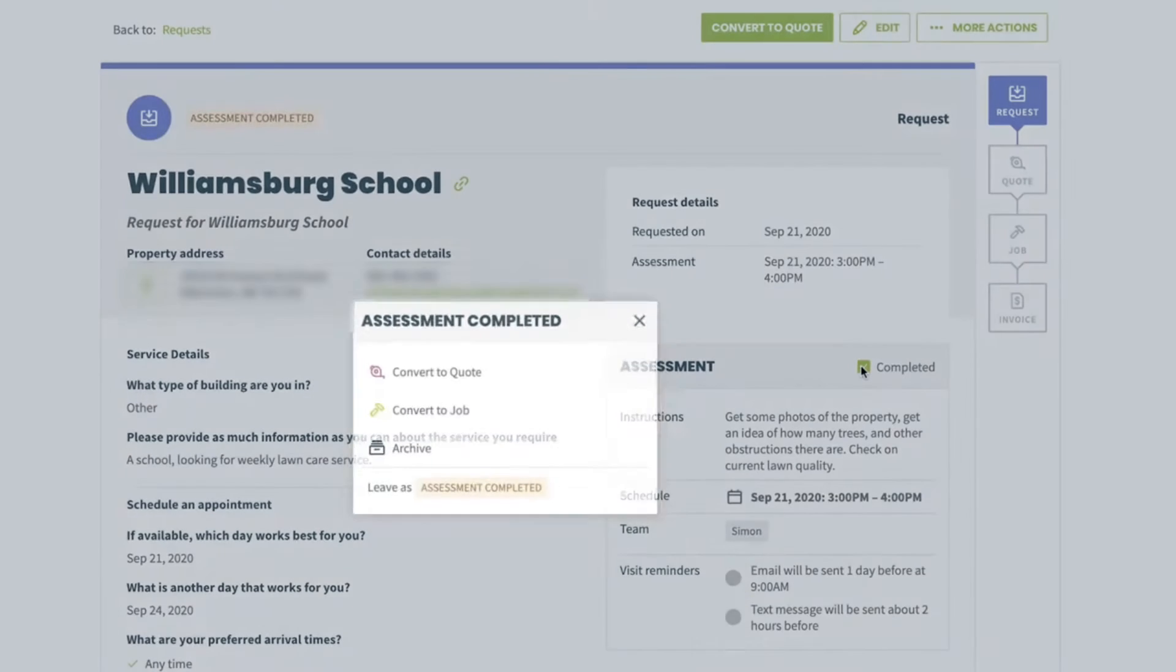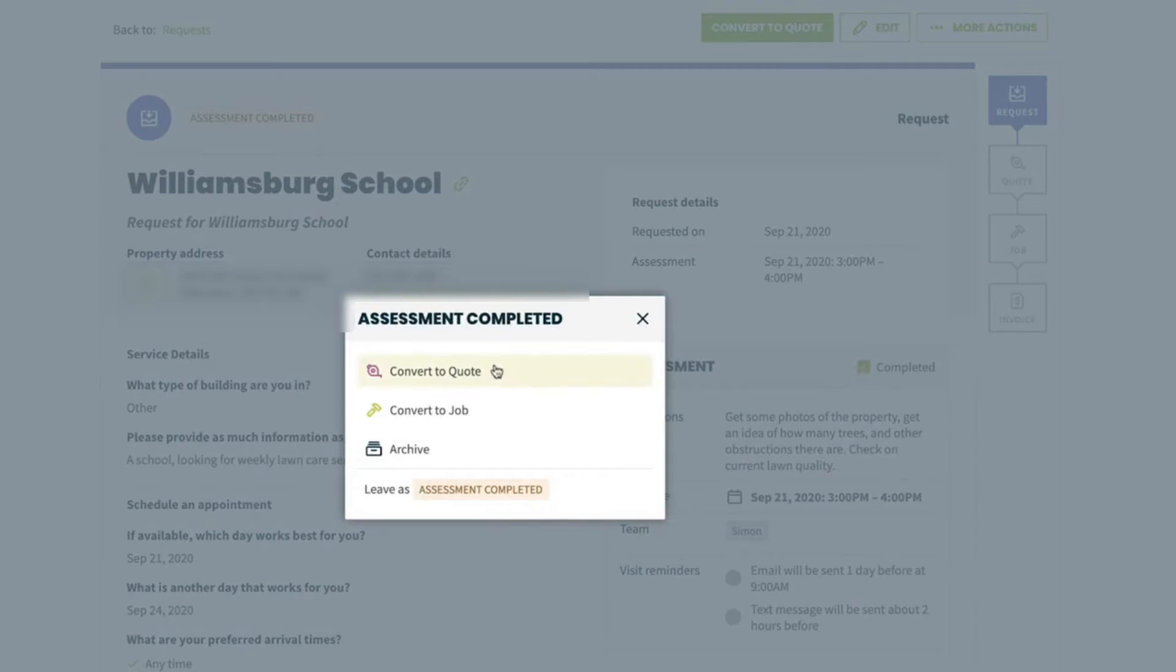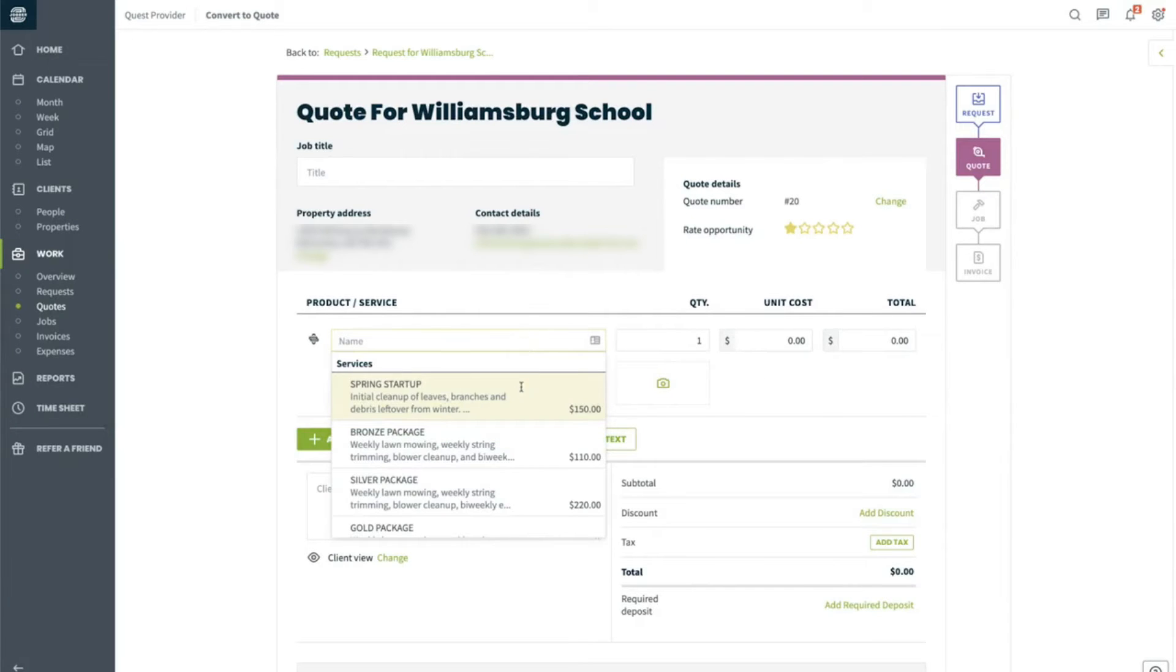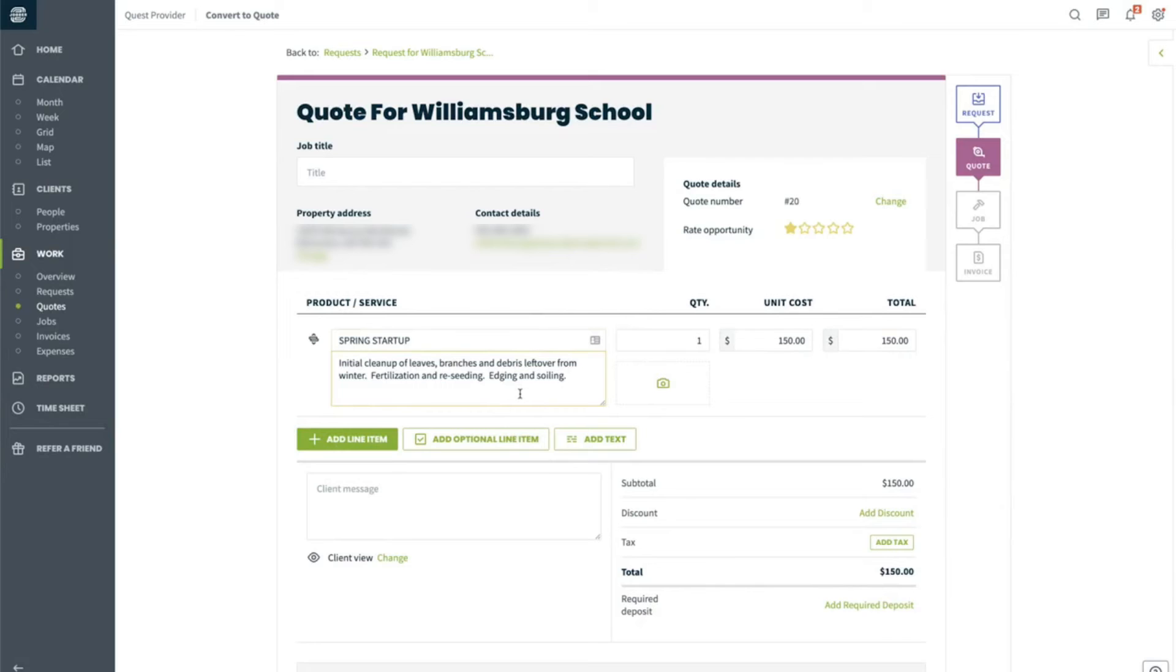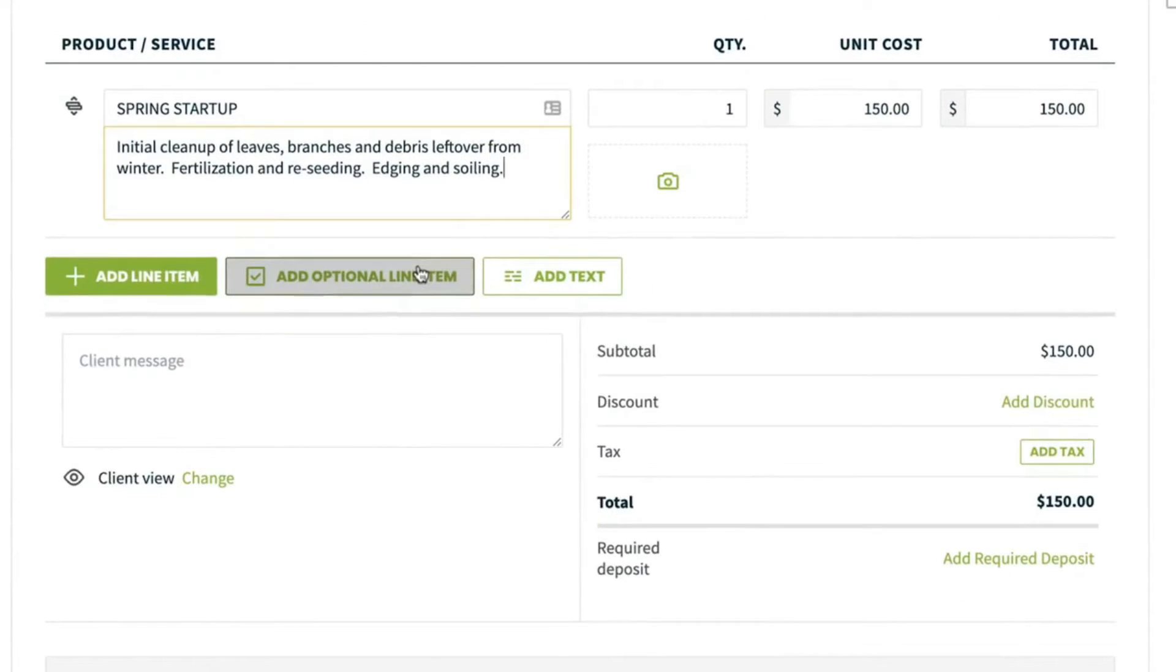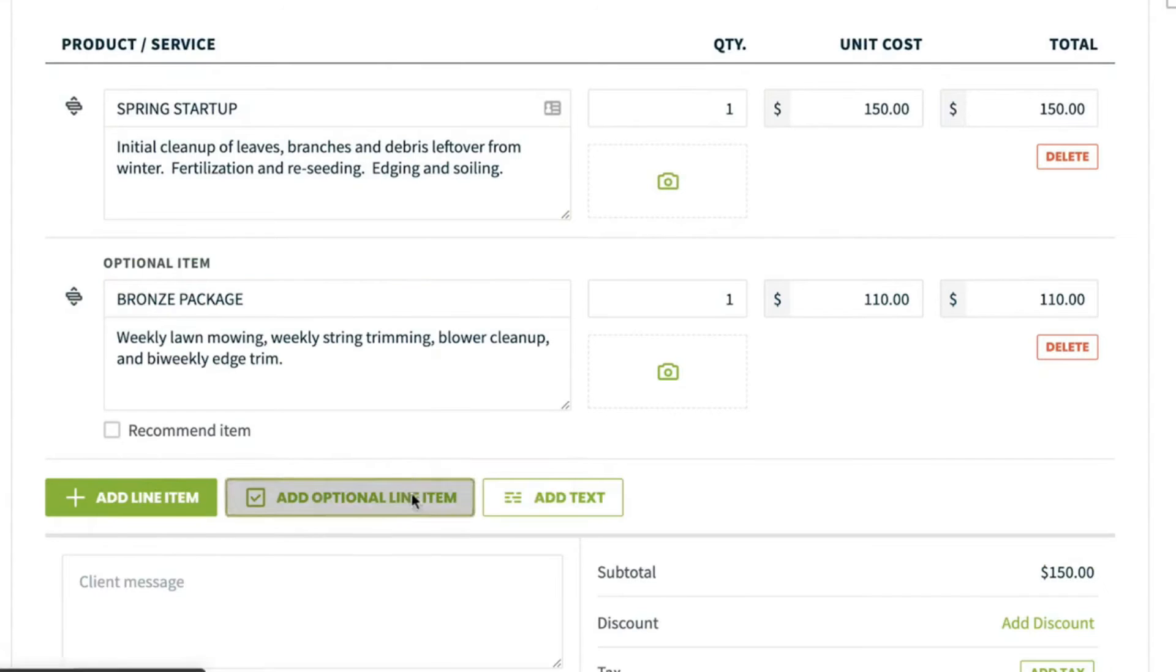If you need to gather more information before you can make a quote for a client, you can schedule an on-site assessment. Once you have the details you need, simply convert the on-site assessment into a quote or a job. Jobber makes it easy to build flexible quotes that stand out from the competition and show clients exactly what they get.